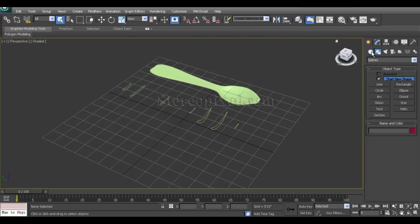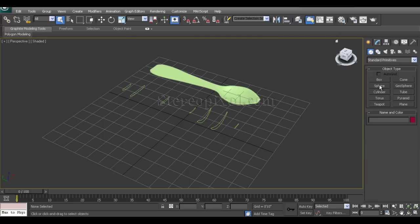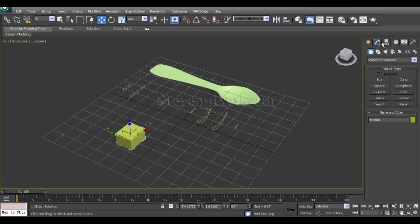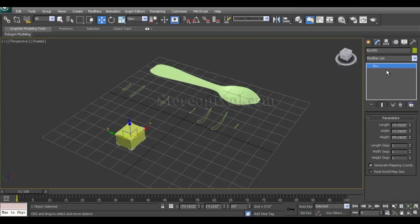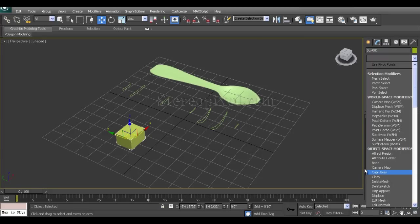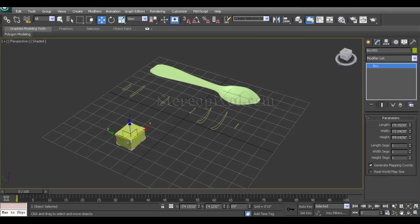If you create a box or any kind of geometry and go to the modify panel and modifier list, you will see there is no cross-section modifier being shown up, because cross-section modifier doesn't work on geometries.